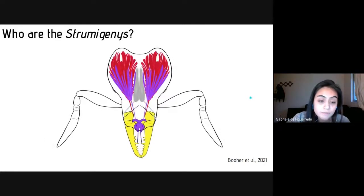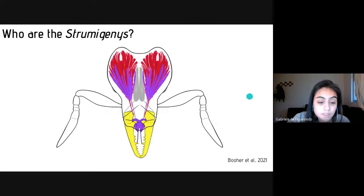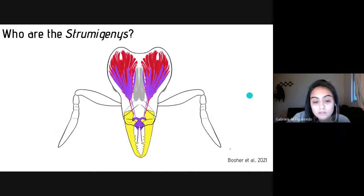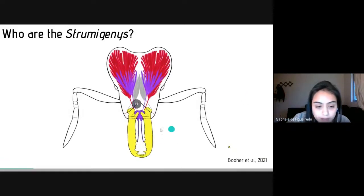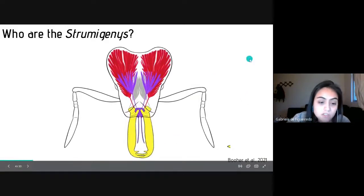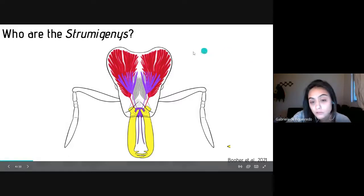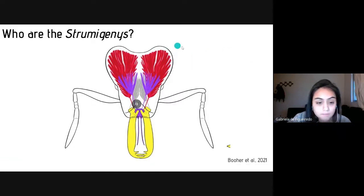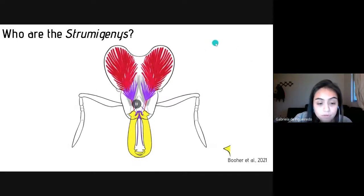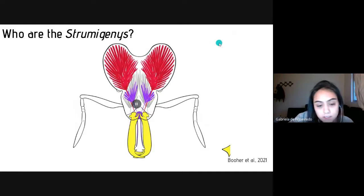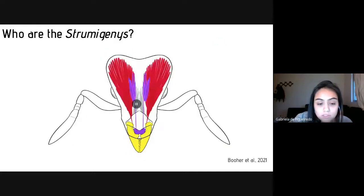They are represented by more than 850 valid species, and these ants show a high morphological variation among their species, counting on a range of many jaw types, which leads to a consequent morphological variation in the head capsule morphology, as represented here in a video taken from supplementary materials.